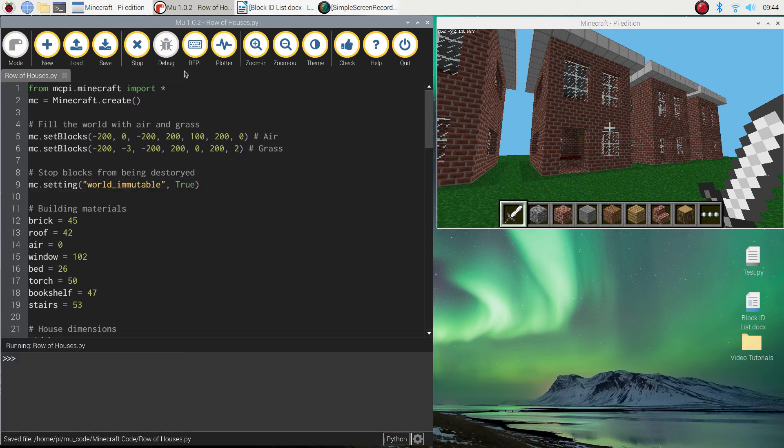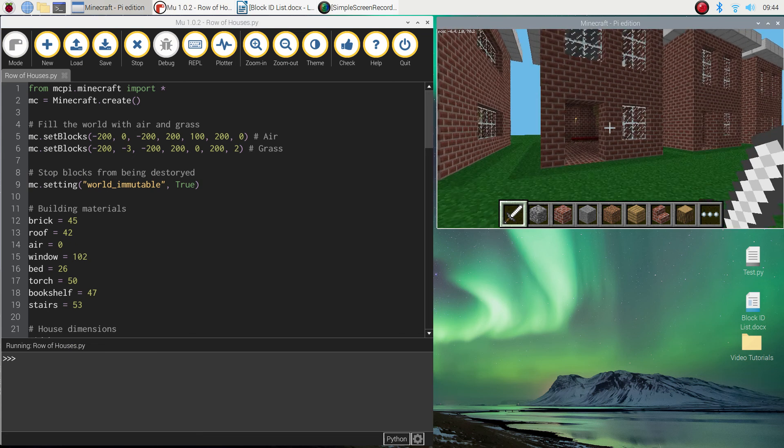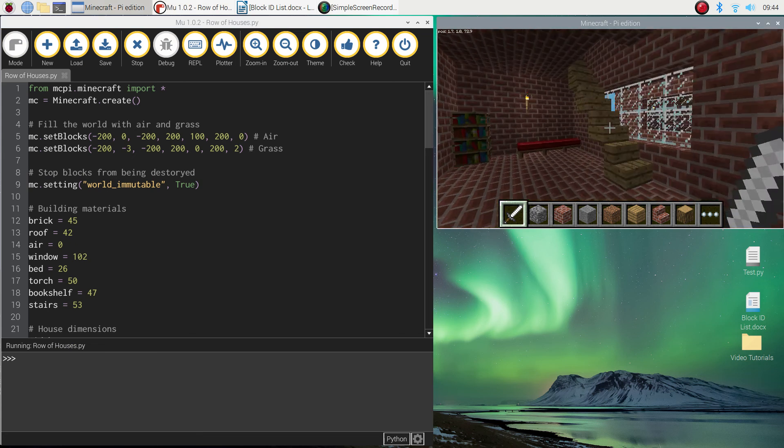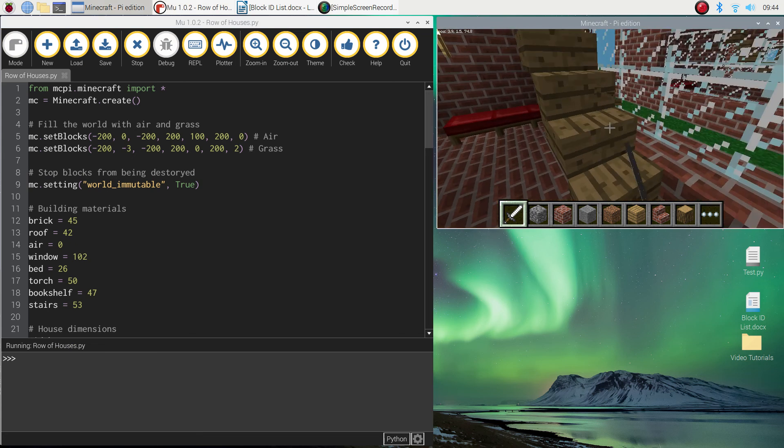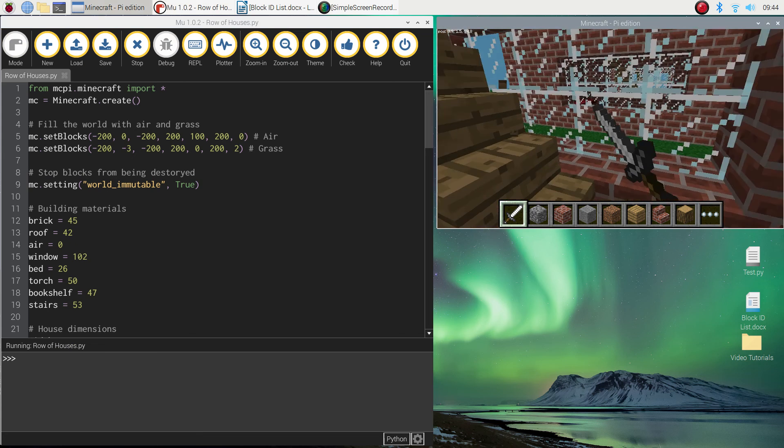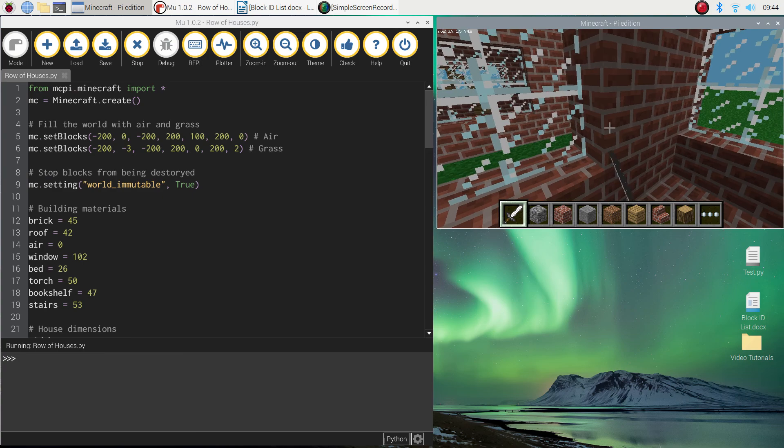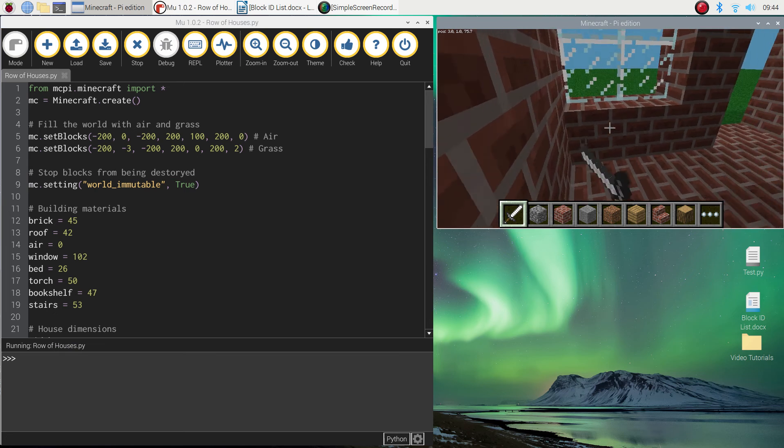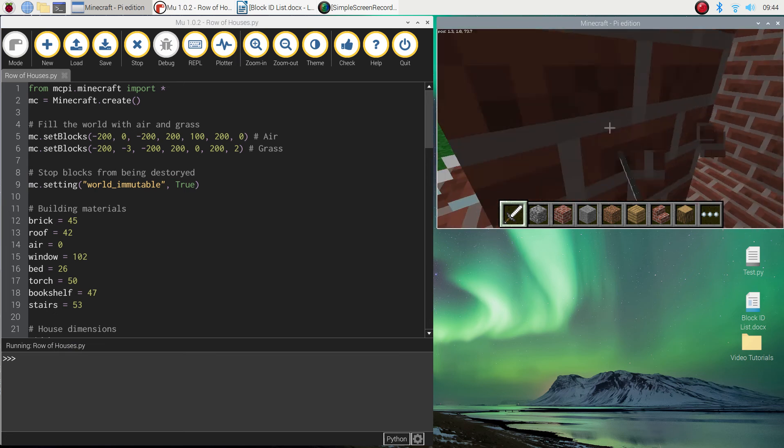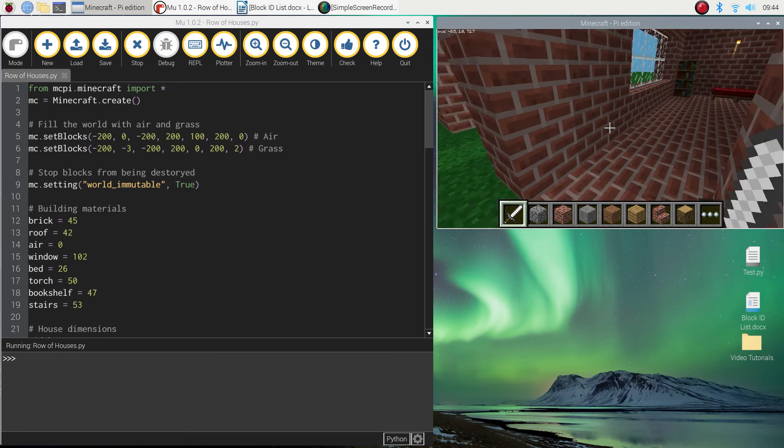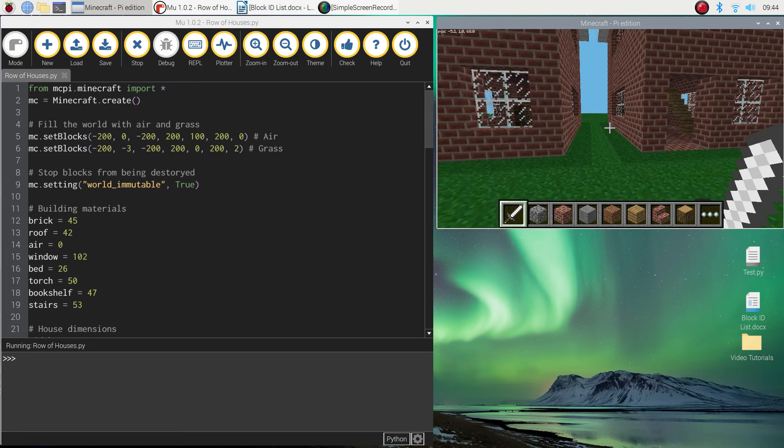If we stop it and start it again it'll rebuild these houses for me. Hopefully I can go inside now and not destroy things. You can see as I try to destroy windows and stairs and bricks, nothing is disappearing, and that's because my world has become immutable, which means I can no longer destroy things.